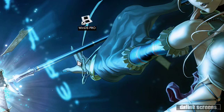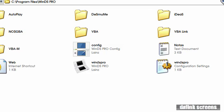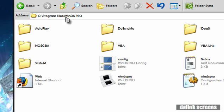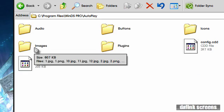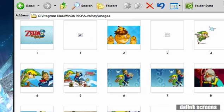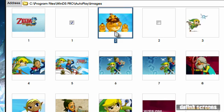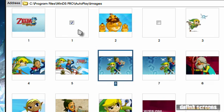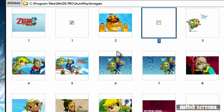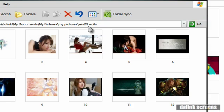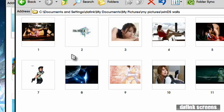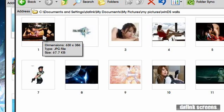I'll show you guys how to change those wallpapers. Close WinDS Pro, go into your program files and go into the WinDSPro folder. You're going to see a folder called autoplay — go into that. Then you'll see another one named images — go into that. From here you should see all the wallpapers. They have numbers on them. If you want to make your own custom ones, you have to make them with the dimensions 630 by 386, and they have to be JPEG. If it's not exactly those dimensions, it's probably not going to work.